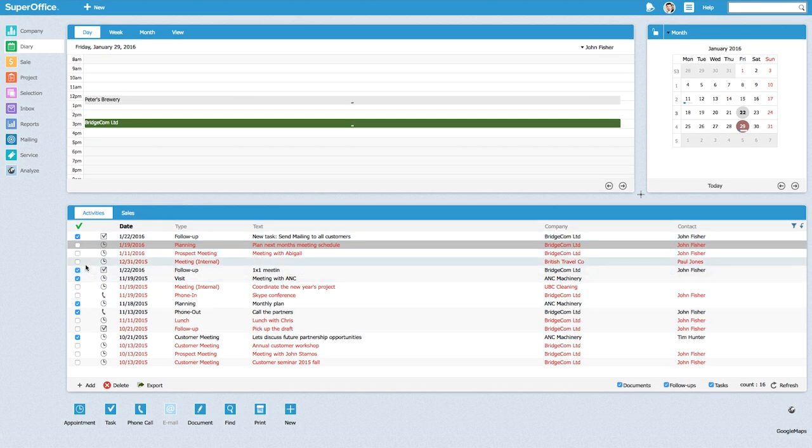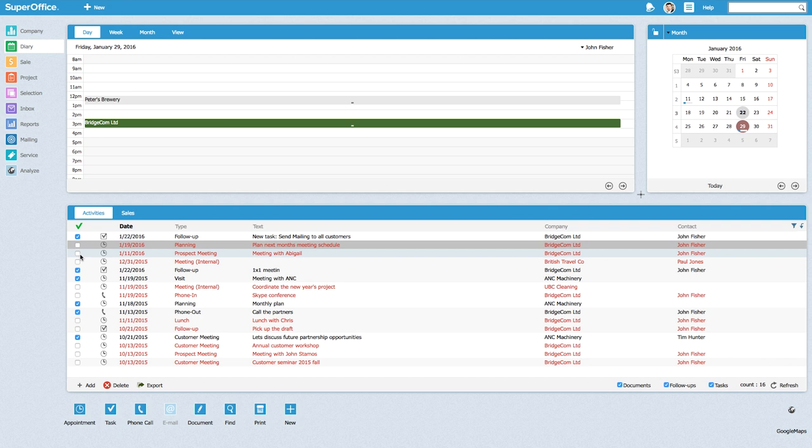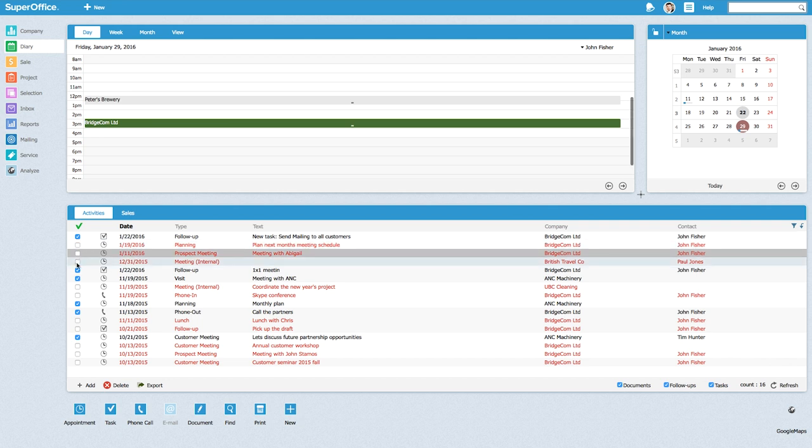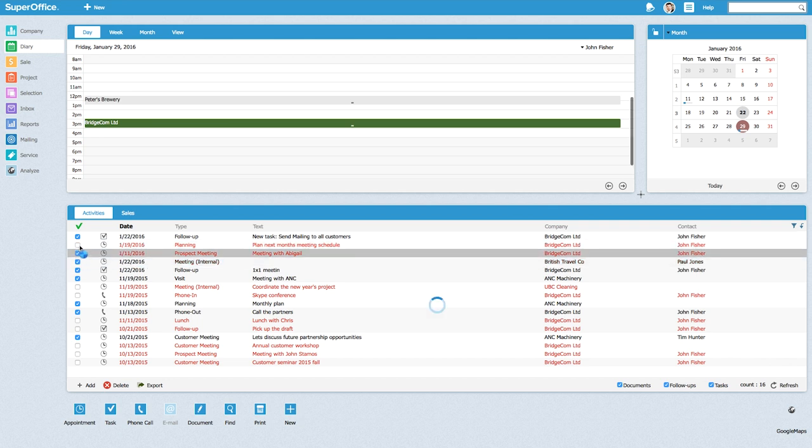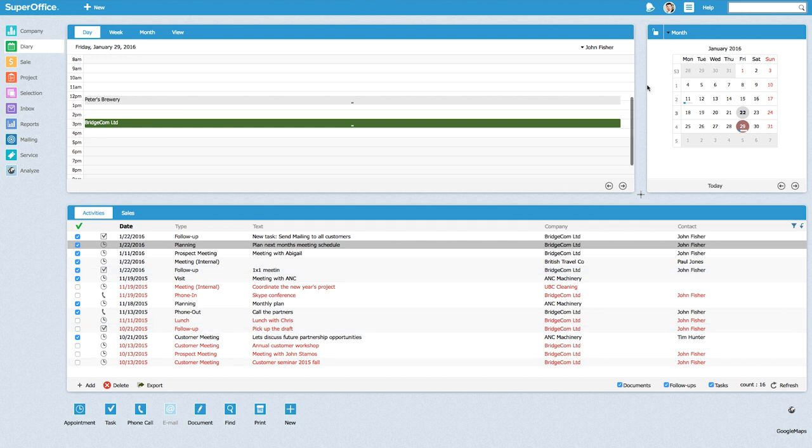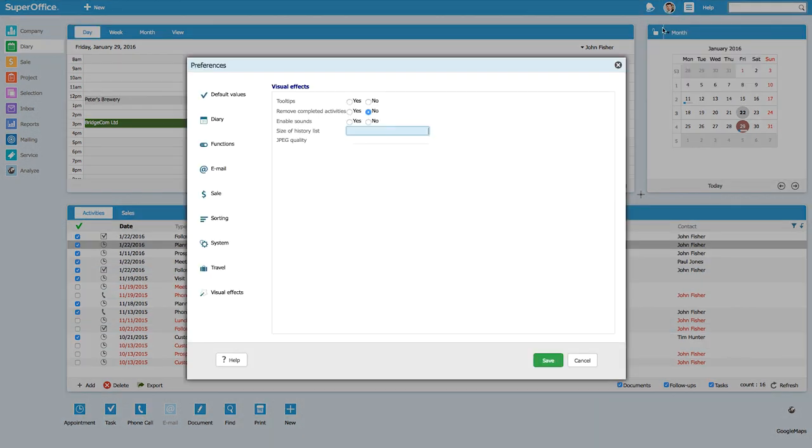By default the system will only remove the tasks tomorrow, but I want to make this look cleaner right now. To do that, I tick off some more of the tasks right here and I click on my personal settings, select preferences in the pop-up dialog, and select visual effects.